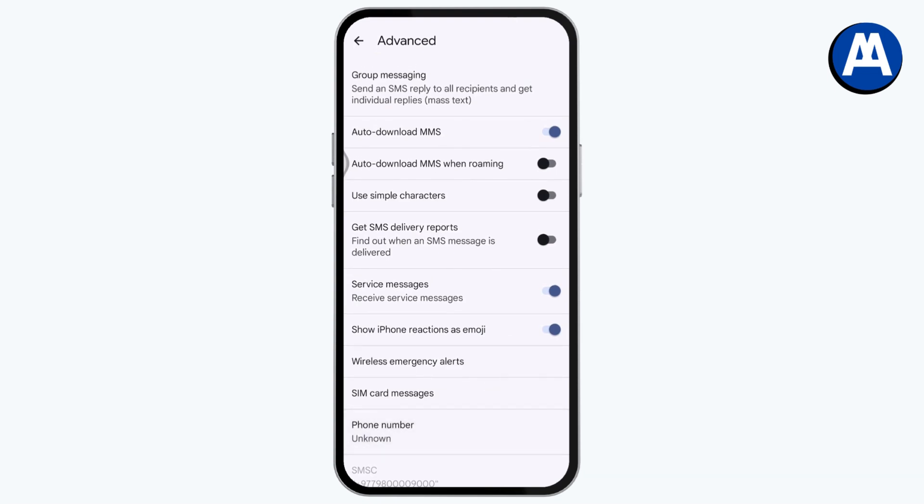All of these options right, service messages and everything, you can simply go and turn it off.